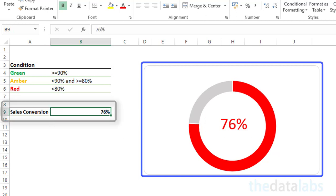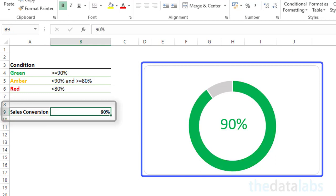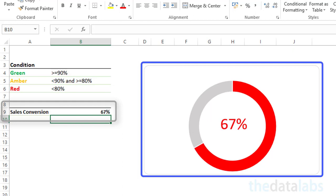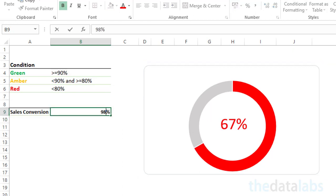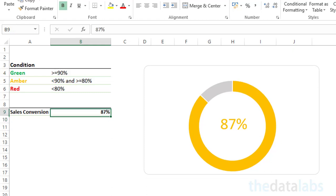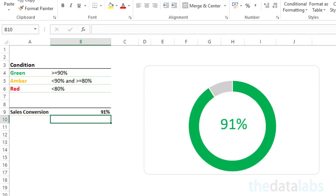Let us change the sales conversion number and see changes in the chart color. Here you can see that the color of the donut chart is getting changed based on the data entered. You can use this beautiful donut chart in dashboard reports and presentations. It will enhance the visualization of the report and help your audience in interpreting performance numbers easily.